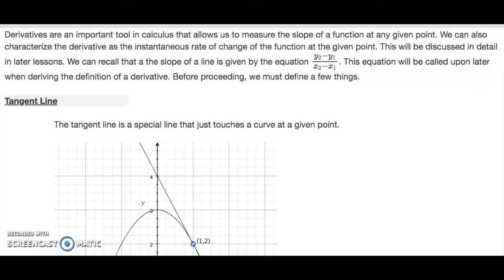Hello and welcome to the video on derivatives. Derivatives are an important tool in calculus that allows us to measure the slope of a function at any given point. We can also characterize the derivative as the instantaneous rate of change of the function at the given point. This will be discussed in detail in later lessons.